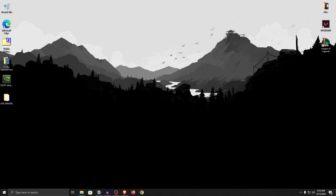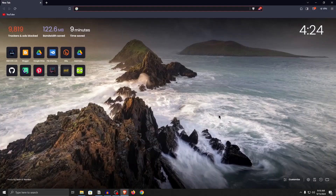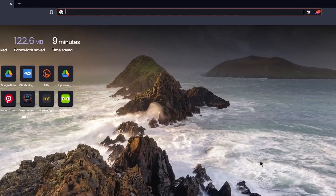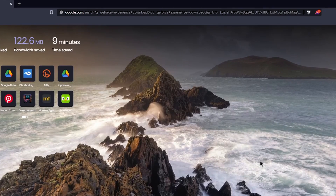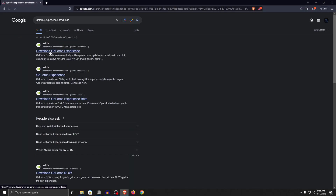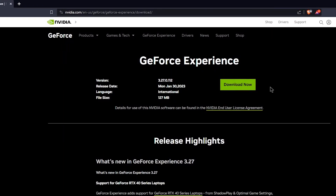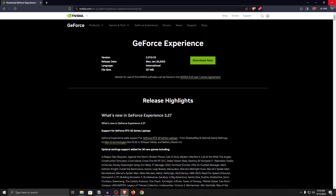Before moving on to the NVIDIA tweaks and the best NVIDIA control panel settings, I want to show you how to manually download GeForce Experience if you want to use it. Open your browser and search for GeForce Experience download. Click on the first link, then click download now and install NVIDIA GeForce Experience like you would install any other program.